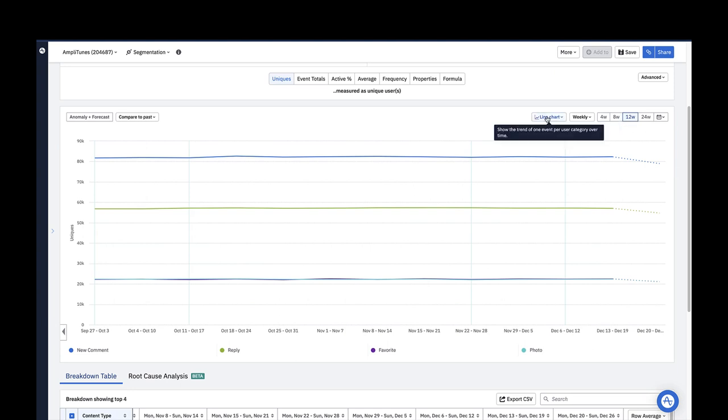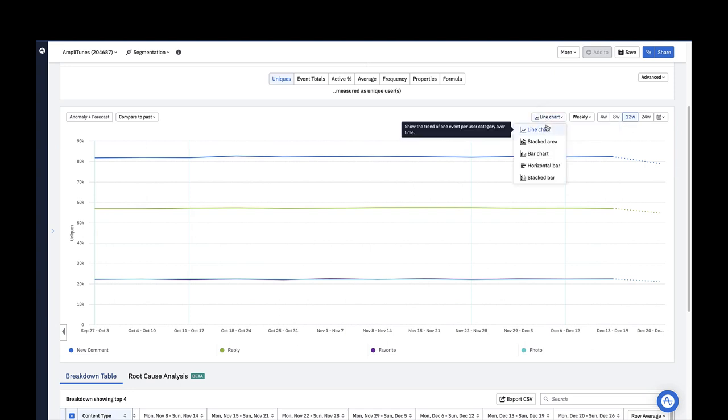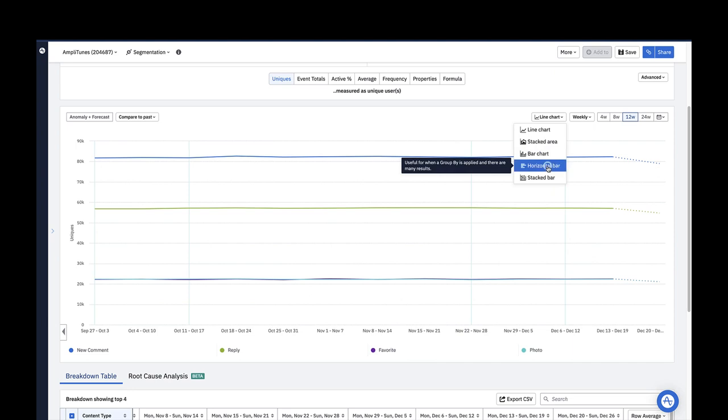Group by analyses are best viewed using the bar chart or horizontal bar chart visualization. Here I can see that most of the community content posts were new comments and replies.